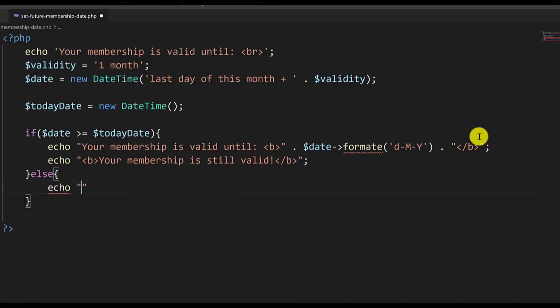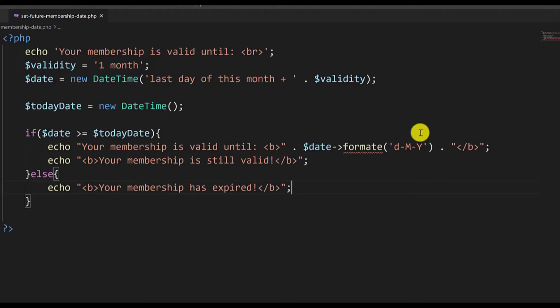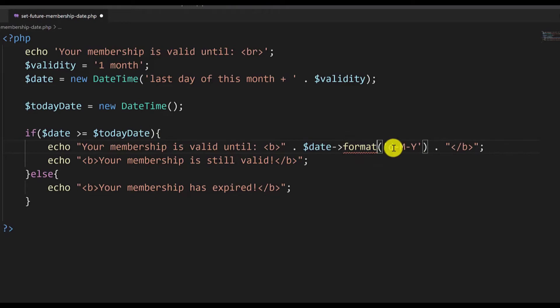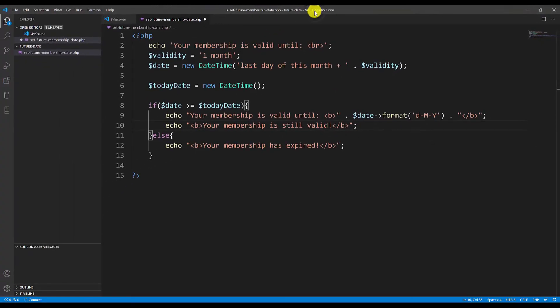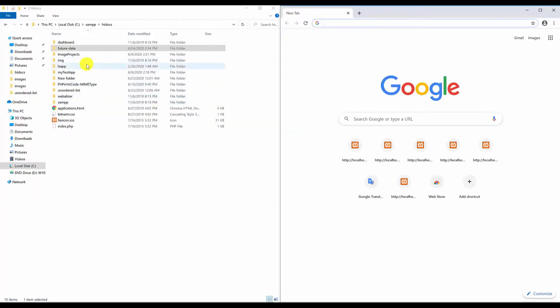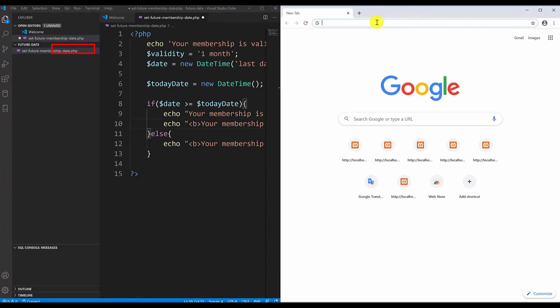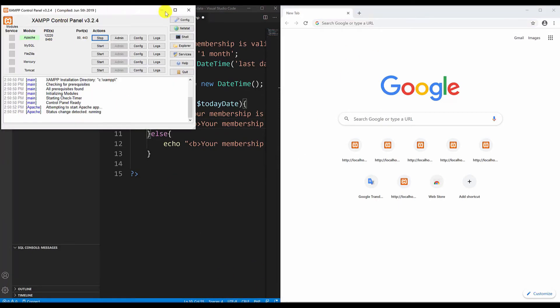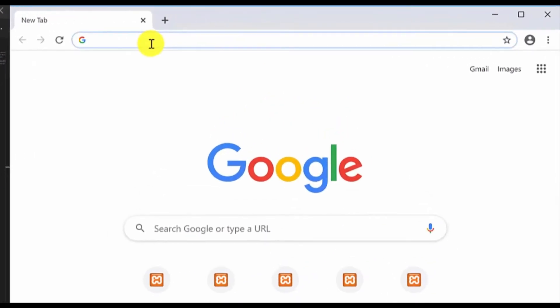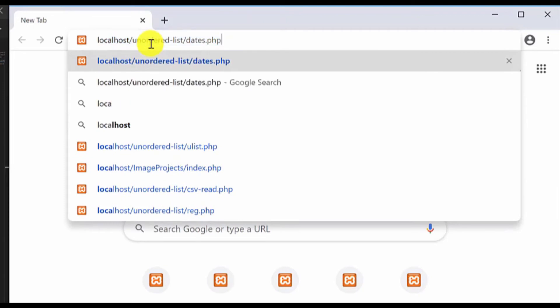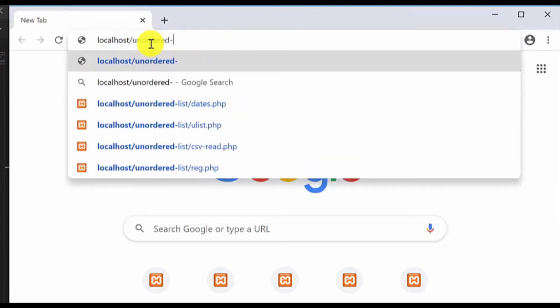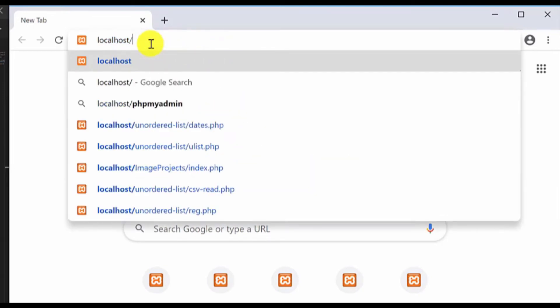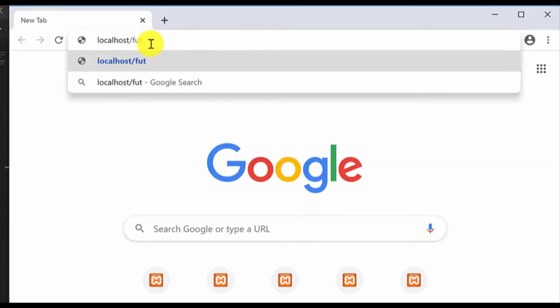Now we can go ahead and test it. I have an error here that needs to be format not formate, so I will delete the ending e there. Let's move this to the left. The name of the project folder is future date. Make sure you have the Apache server running and type localhost. I'm using XAMPP so I will type localhost future date for the folder name and the file name is set future membership date dot PHP.